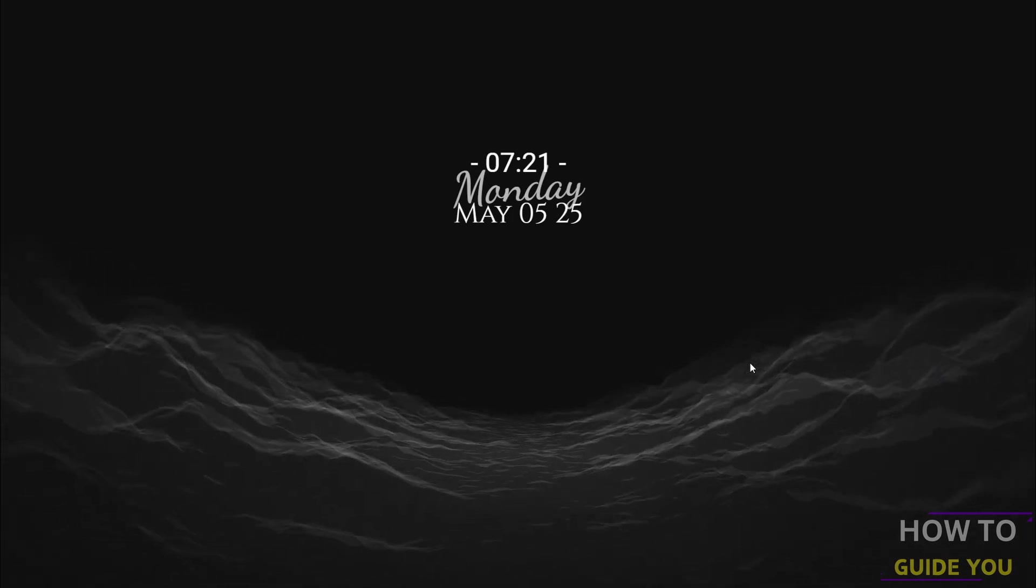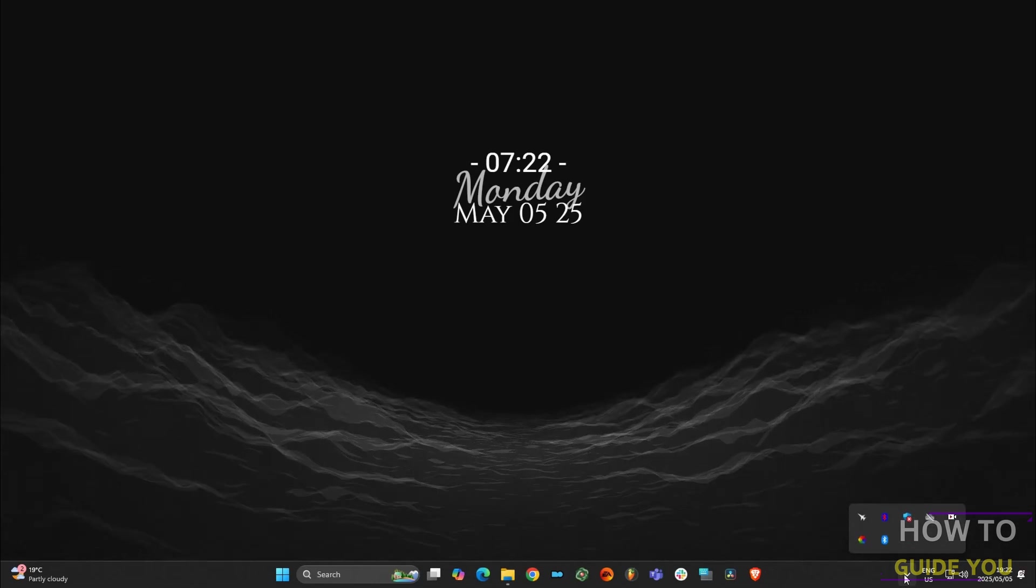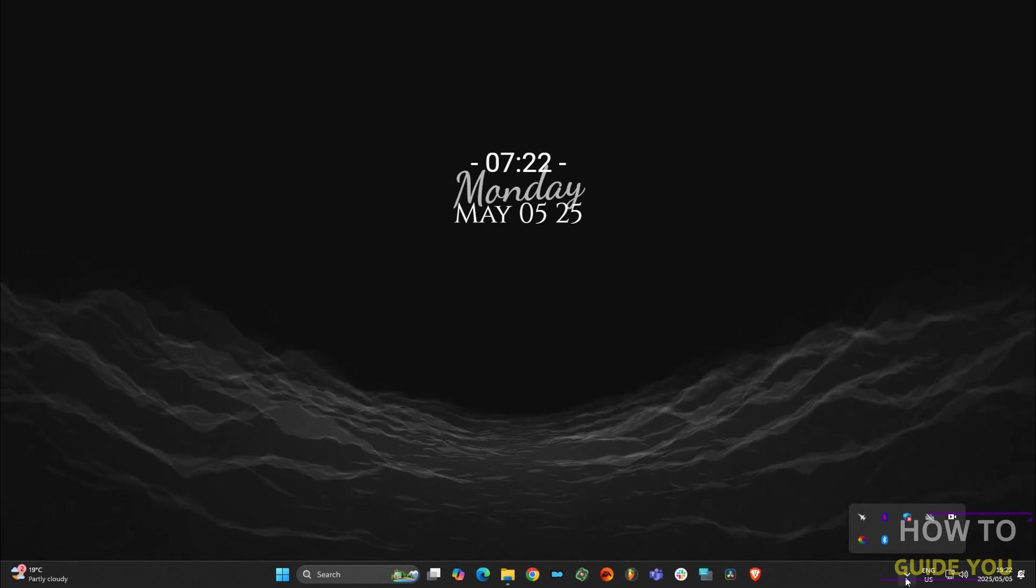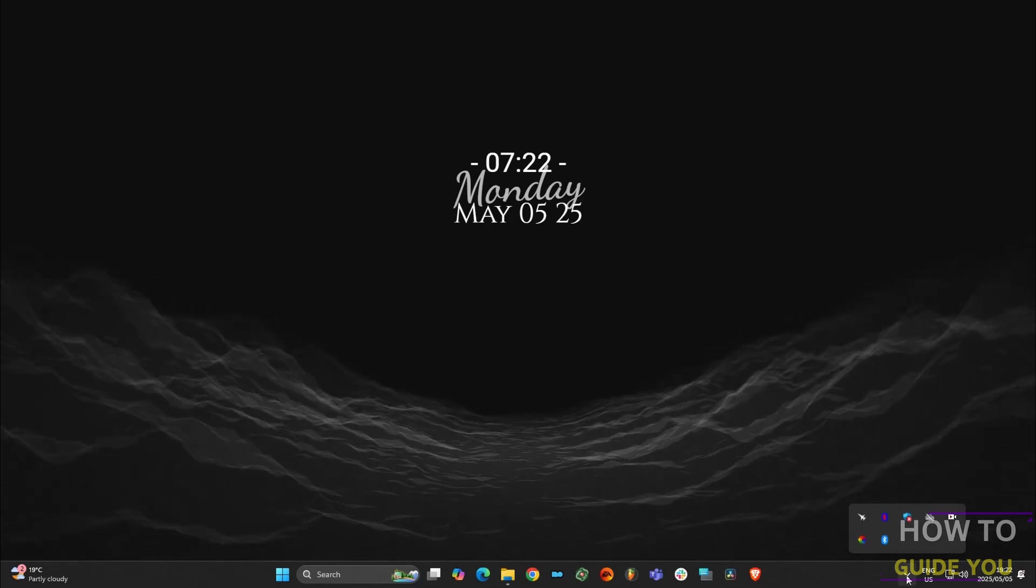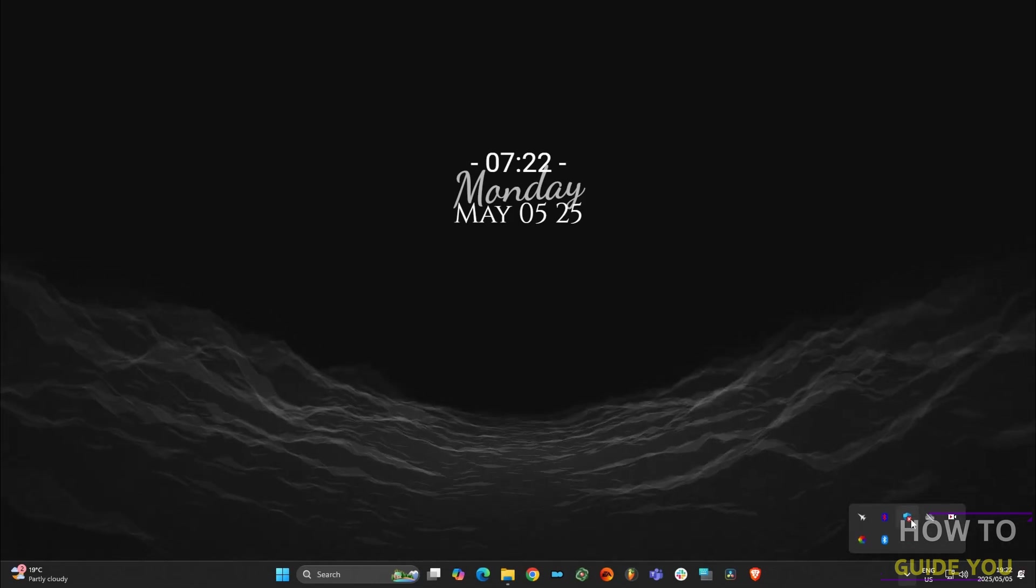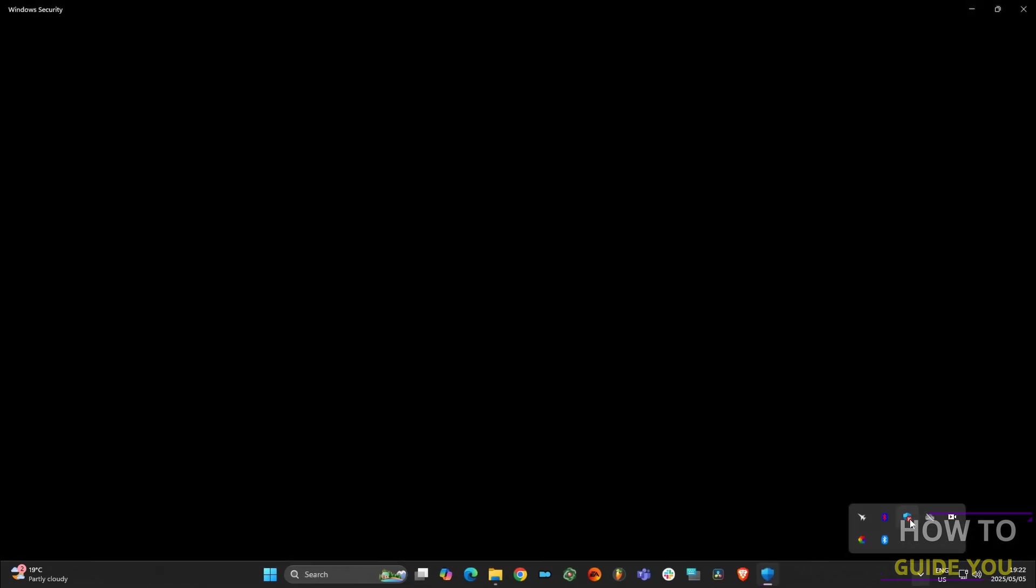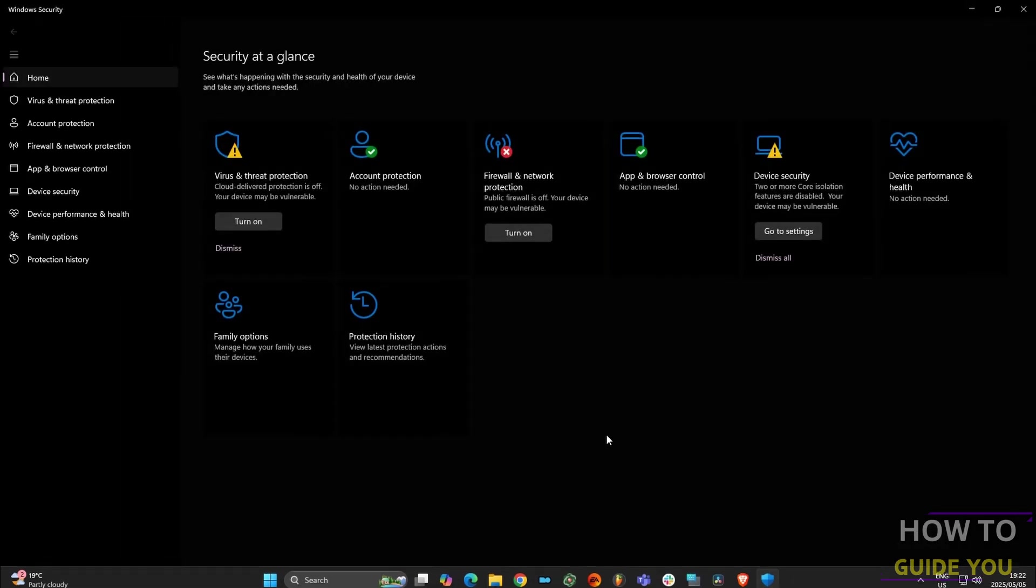Go to the bottom of the taskbar and click on the up arrow. Then we're going to open the Windows Defender shield and go to Virus and Threat Protection.